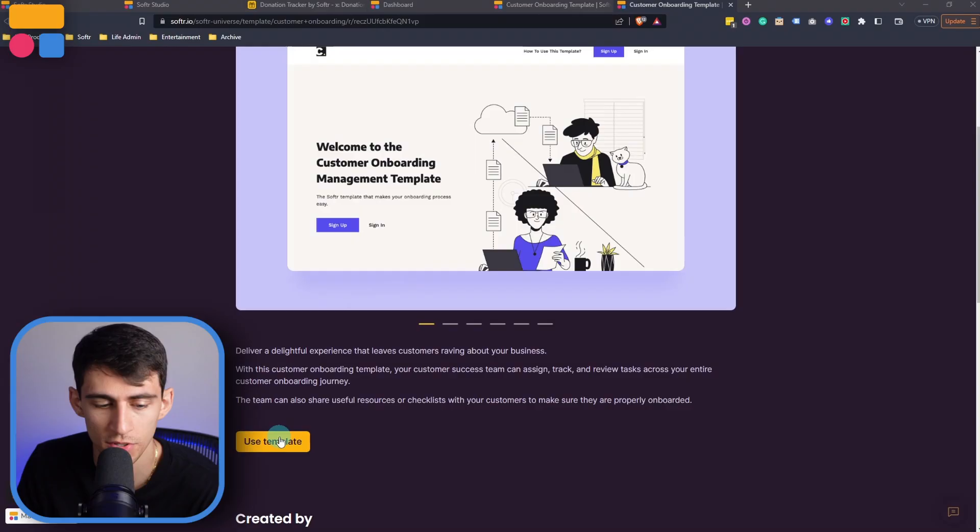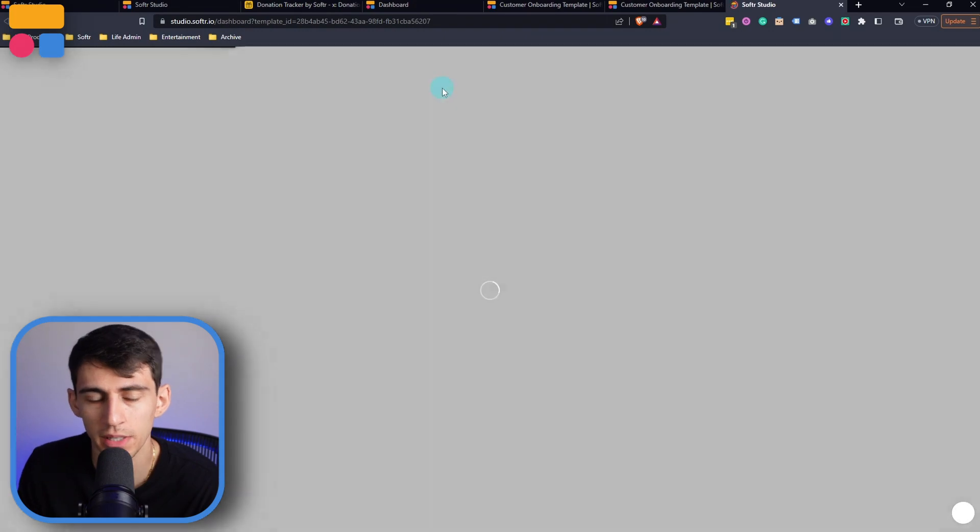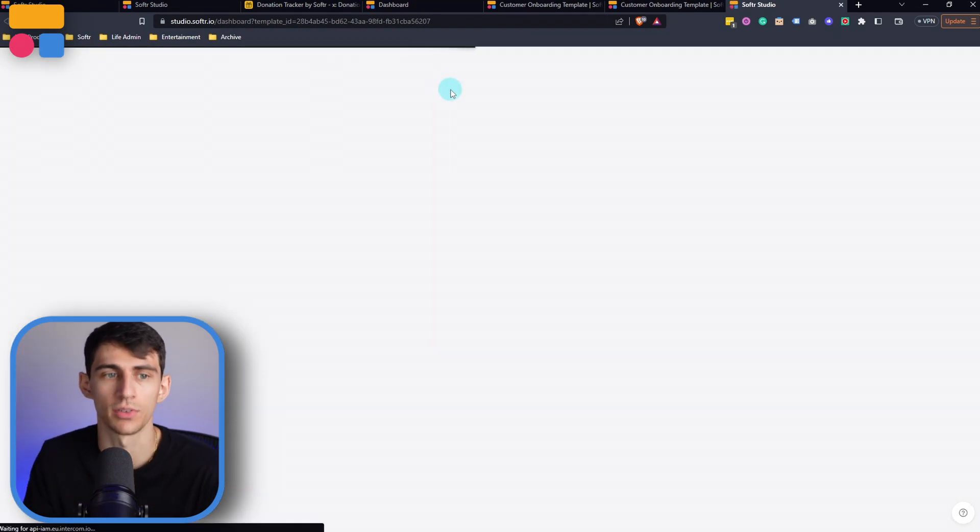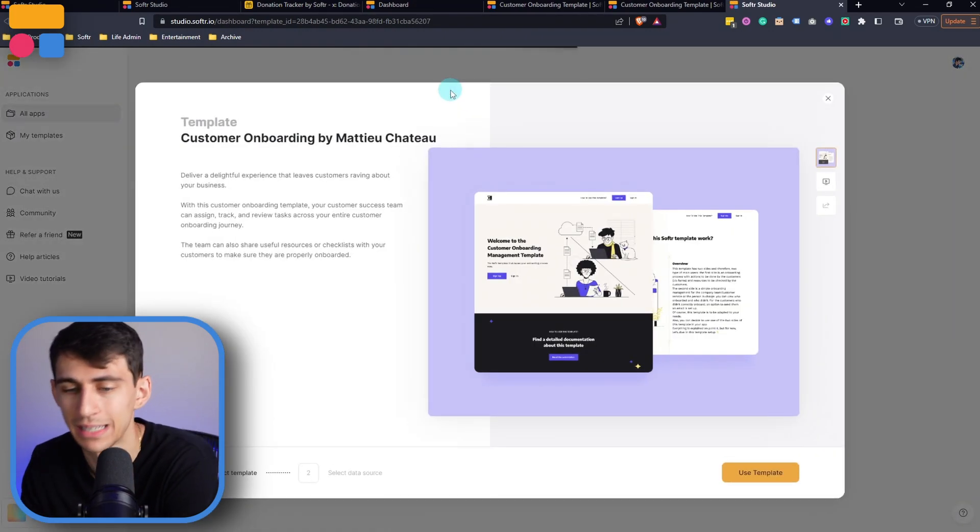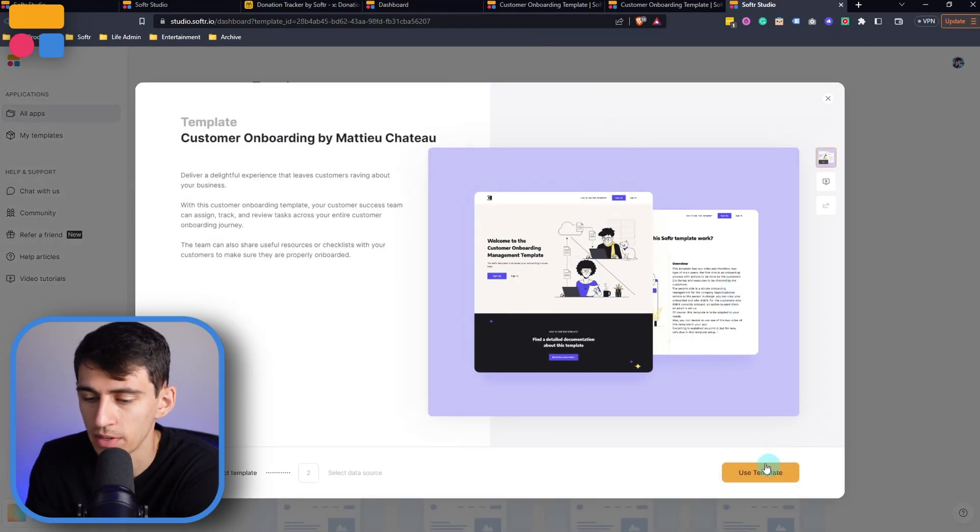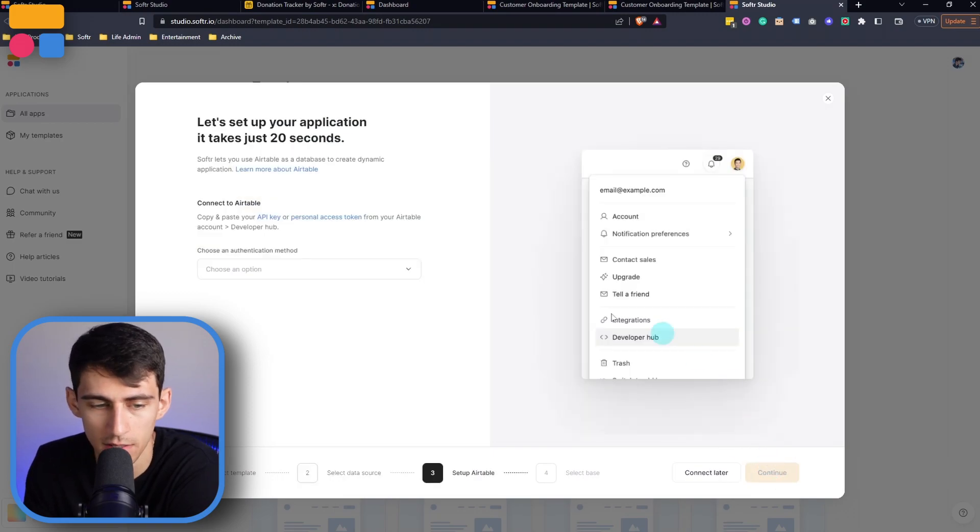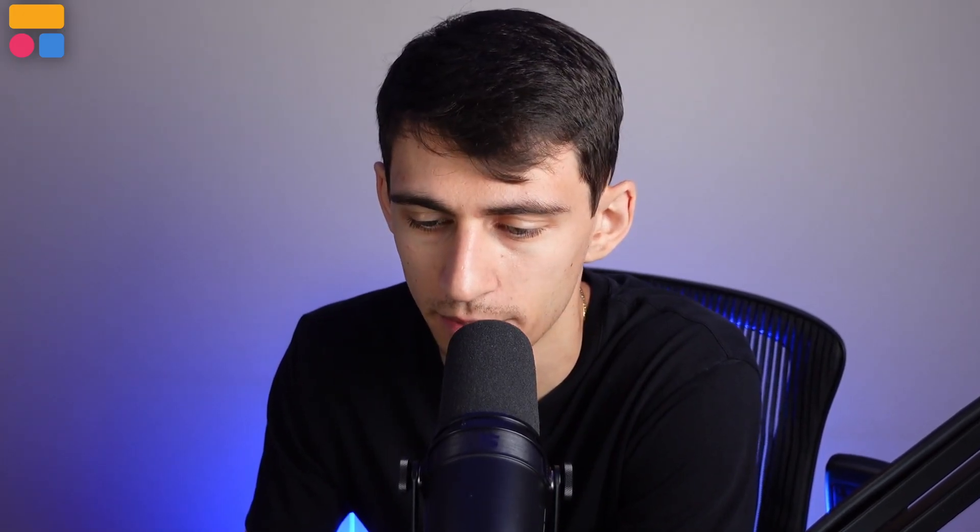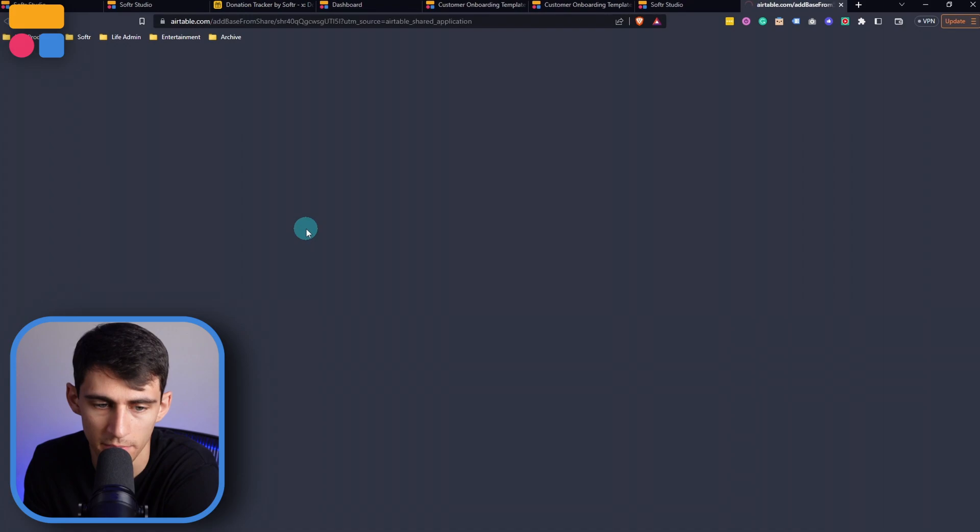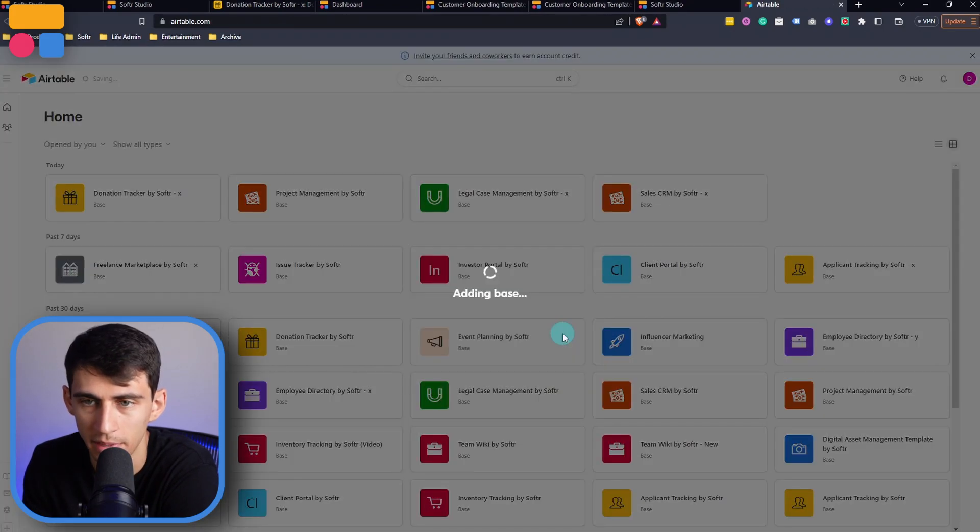With this template, your team can assign and track the different onboarding tasks and share resources or checklists with those customers that are onboarding. So I'm going to just click use template and make sure to check out the template in the link down below. But by pressing this template and connecting it to my Airtable and copying the base to my account, and then adding base,